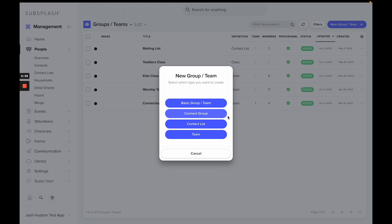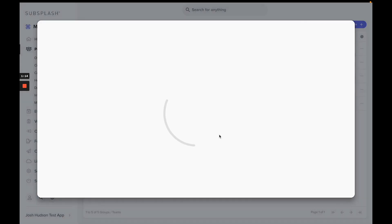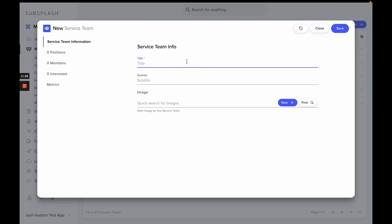If you need to create a new type of group or team, you can do so by selecting the drop-down menu on the right-hand side of Groups and Teams and selecting Add New Definition. For this example, we'll create a new team called our Welcome Team.